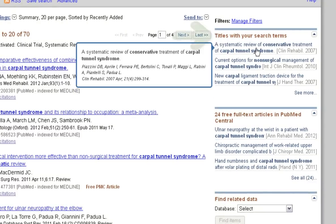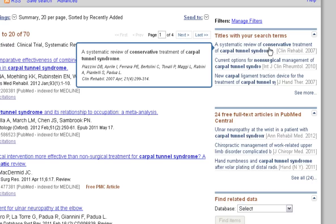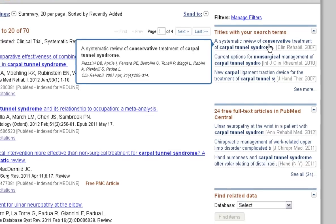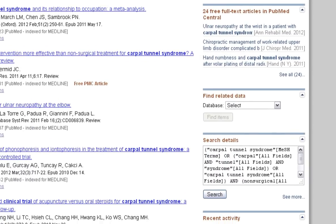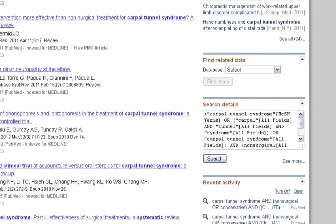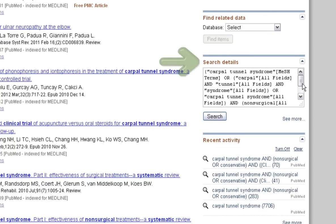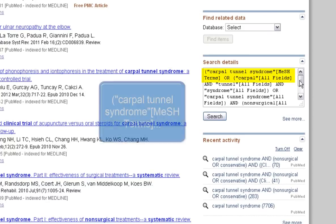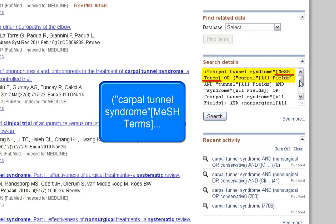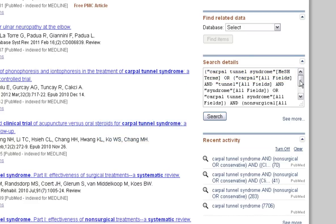On the right-hand side, you'll see the option to view titles with your search terms. These are articles that have similar MESH headings to your search results. Scrolling down on the page, you'll see search details. Carpal tunnel was matched to a MESH term automatically by PubMed, as there was a clearly related term available.